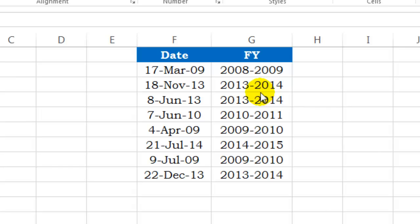Just in case you don't know what a financial year is, a financial year is basically an assessment year. A financial year doesn't necessarily have to start with January. For example, the financial year in my company starts from April. So basically, 1st of April is our first day and 31st March is the last day of the year.